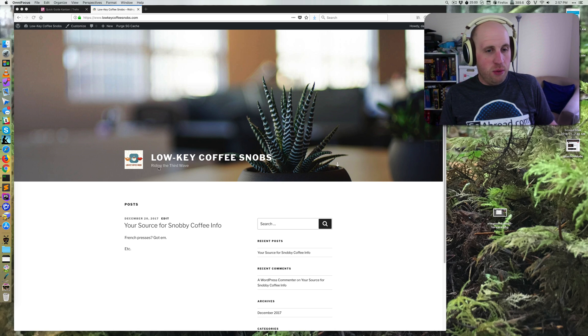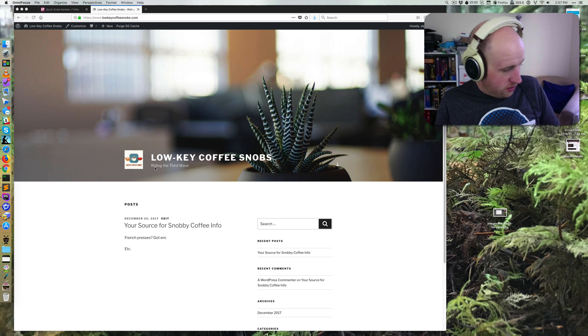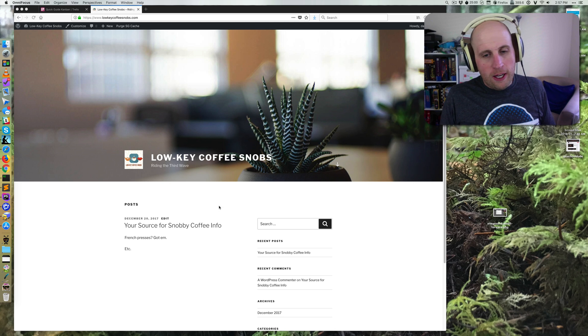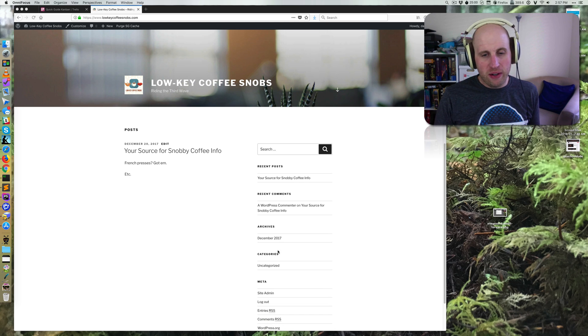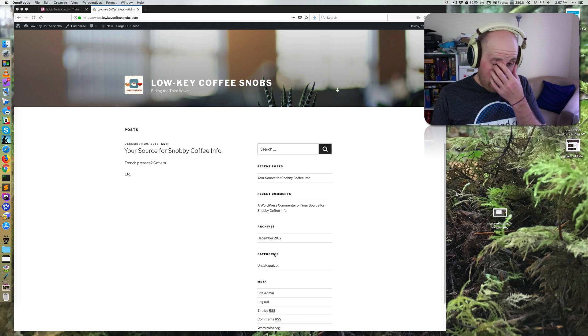A very common need with a relatively new WordPress site, such as the one I've got right here, is that I've got this sidebar and I want to change what's in it.